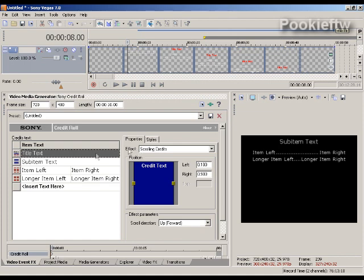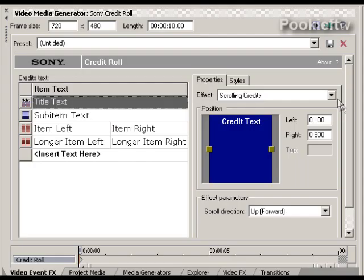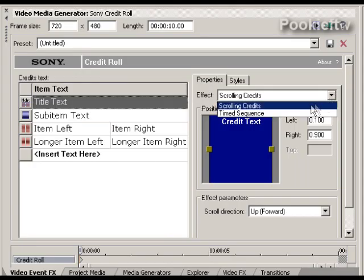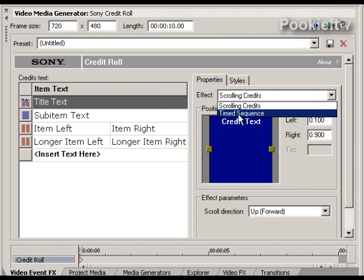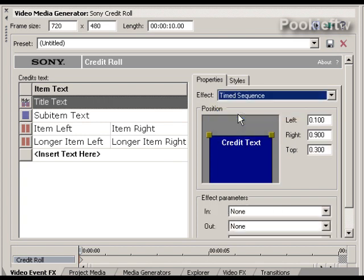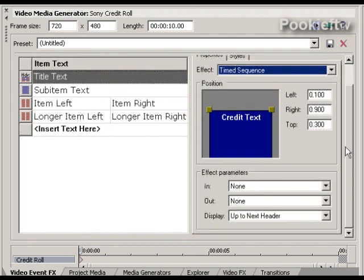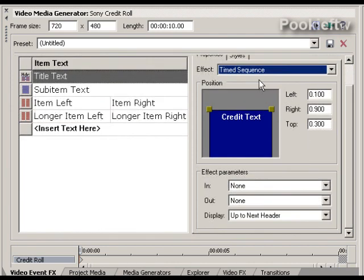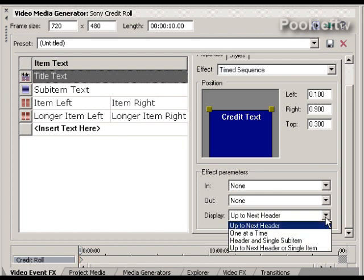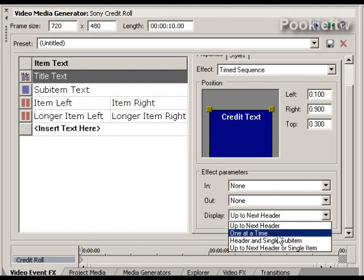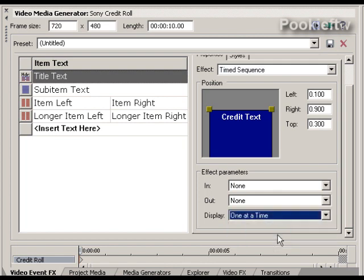We're going to start off by making some changes to this media. First thing under properties, we're going to change this to a timed sequence. Second thing we need to do under timed sequence is change the display type, and we'll do that as one at a time.